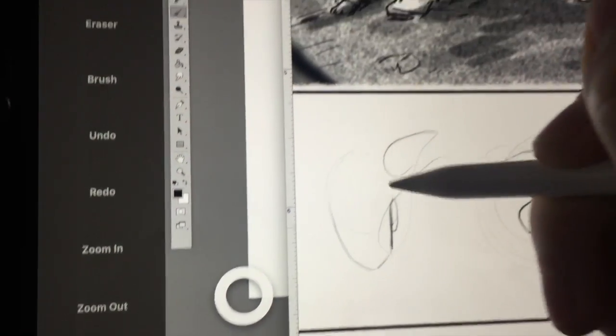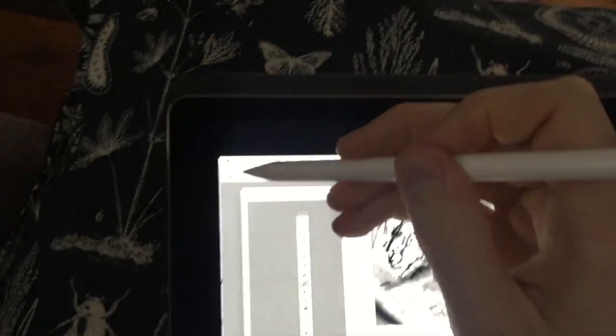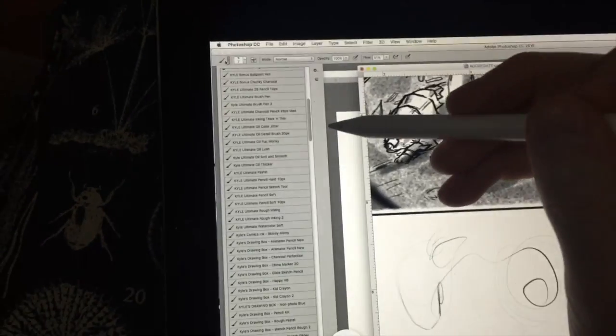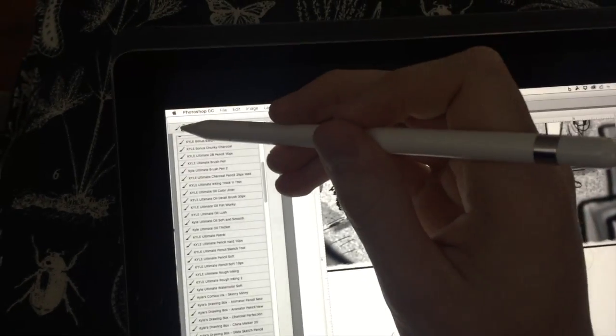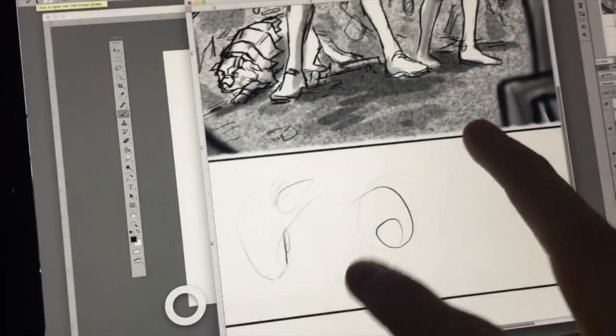Just like I would upstairs if I was working on my Cintiq. It's flawless. It's amazing. I've got all my crazy brushes from Kyle, Kyle's Megapack, and more there.